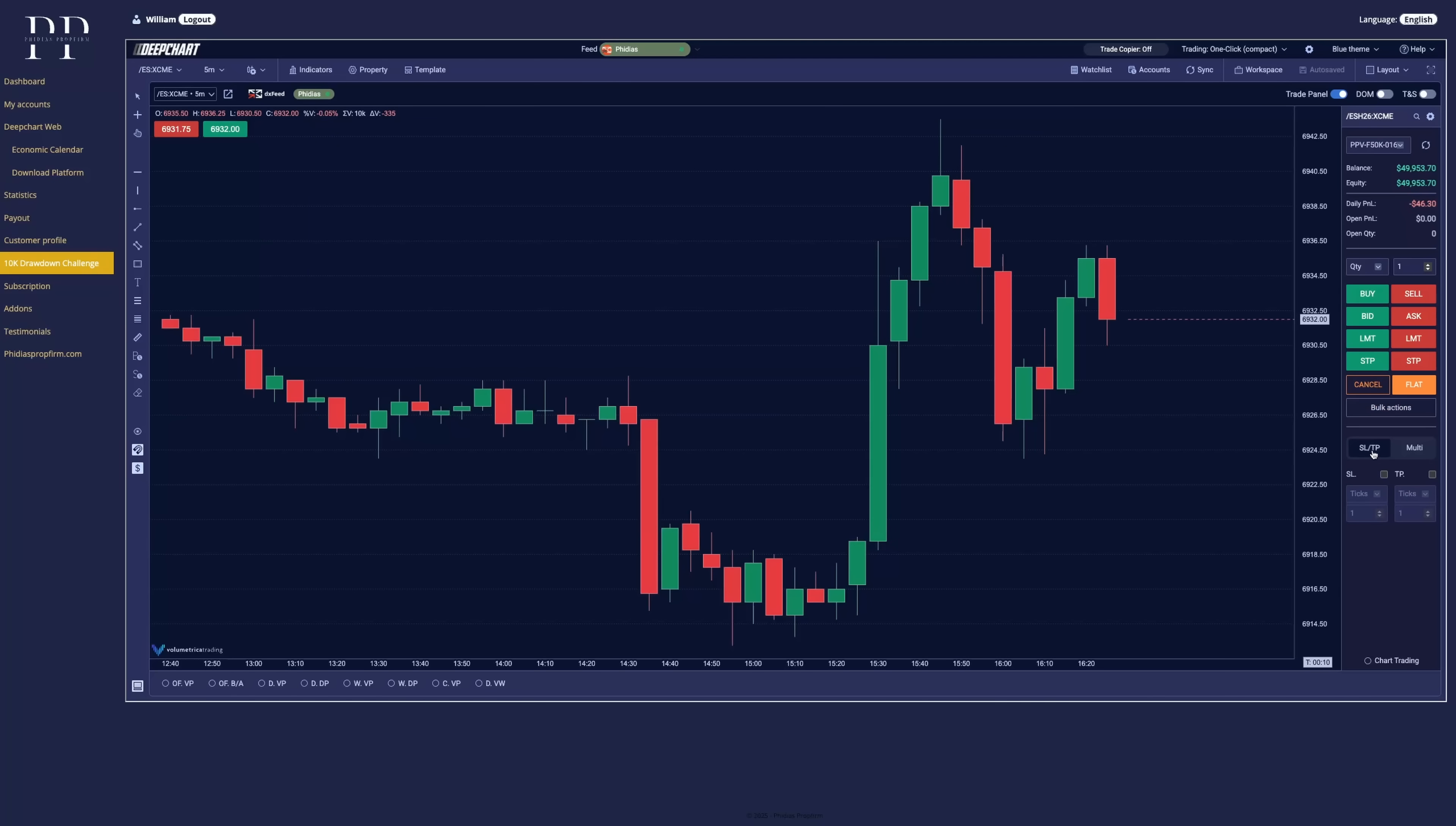So here you can set up your stop losses, your take profit. For the trade panel, you can open the dome.